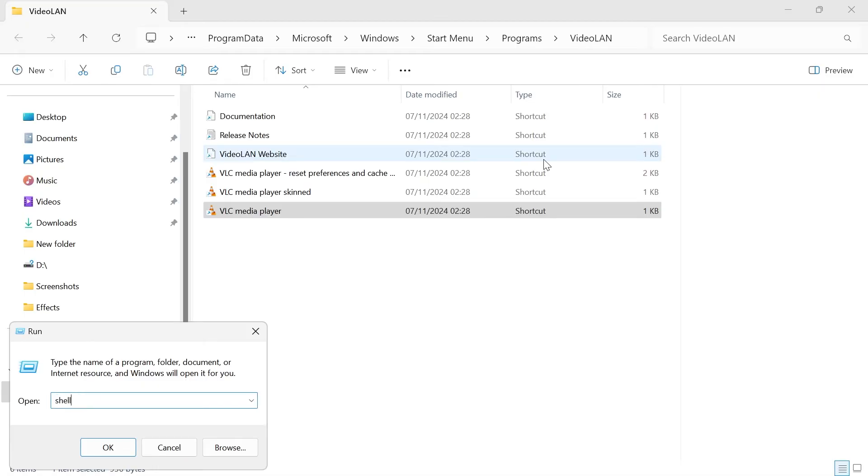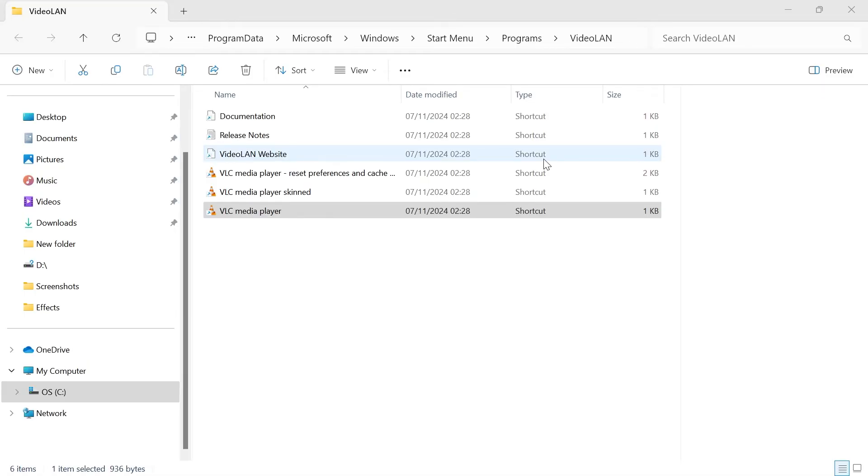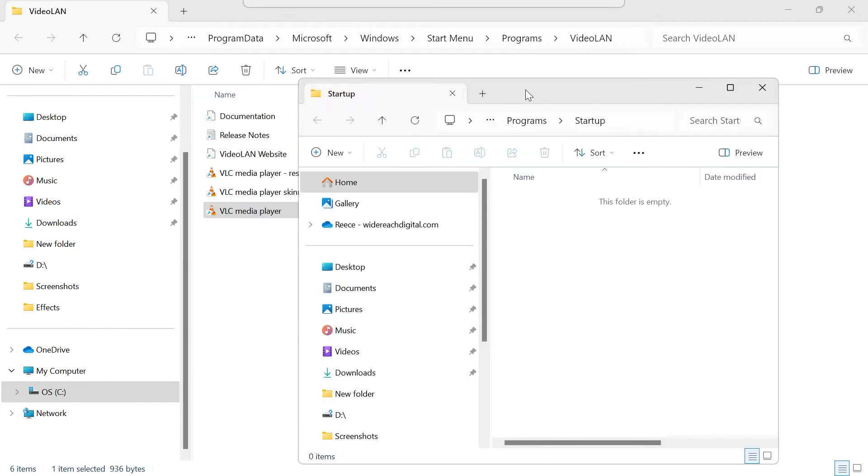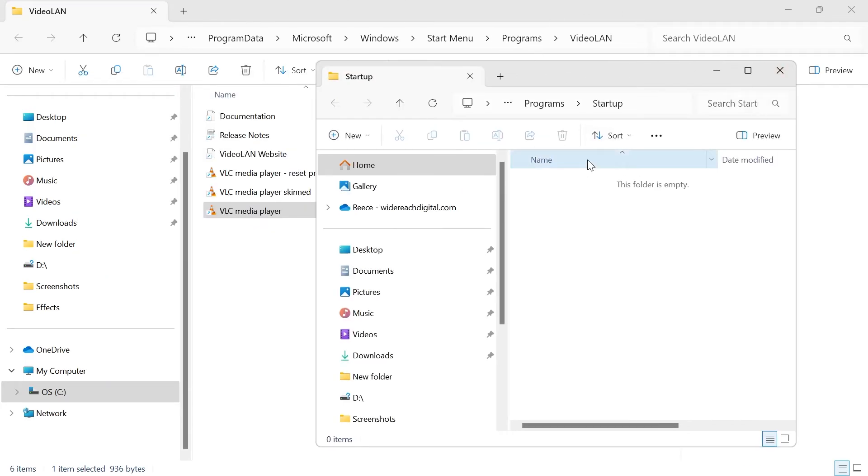In this window, type in shell colon startup and then hit enter. That's going to bring you over to the Windows 11 startup folder.